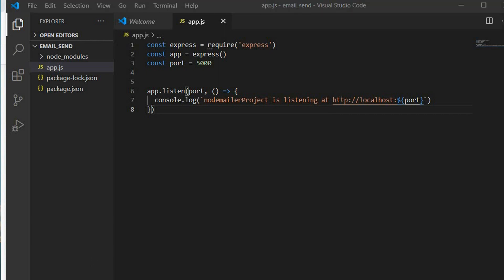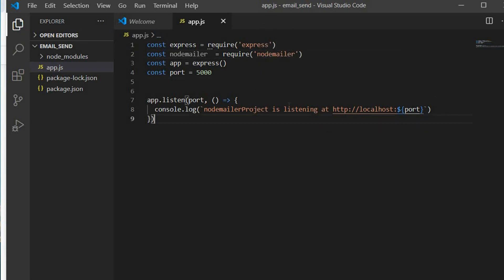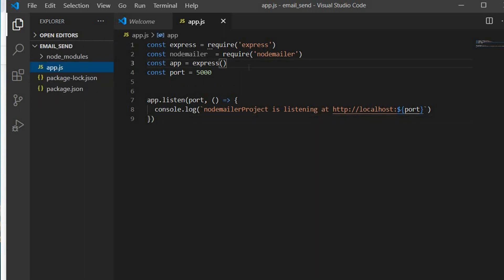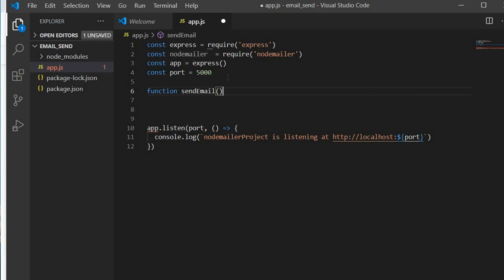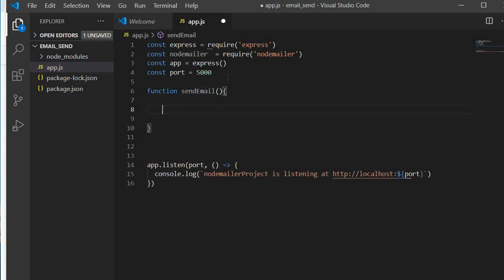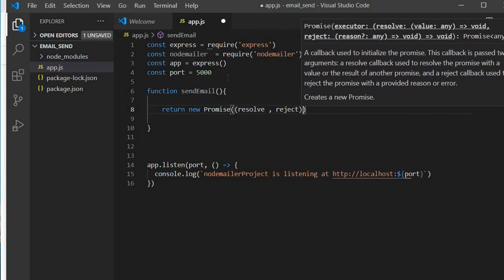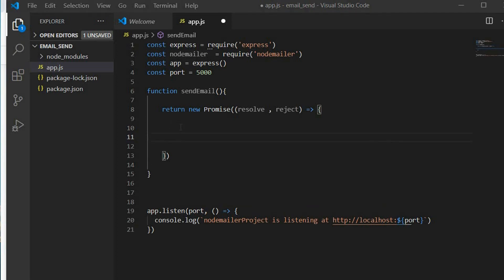We're going to initialize nodemon, and we have to import and require it at the very top. Let's just say nodemailer equals require('nodemailer'). What I'm going to do is keep everything in one file so that you can see how each element of the file interacts with one another. So I'm going to create a function called sendEmail, and in it I'm going to wrap whatever we want to do in a promise, with the two parameters — resolve and reject callback functions.